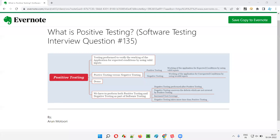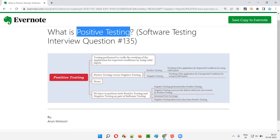Hello, all. Welcome to this session. In this session, I'm going to answer software testing interview question 135 — what is positive testing?